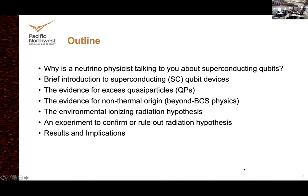The real problem I want to talk about is the problem of quasi-particle poisoning in superconducting qubit devices — what we believe to be the hypothesis, and the experiment we've done to at least partially confirm that hypothesis.